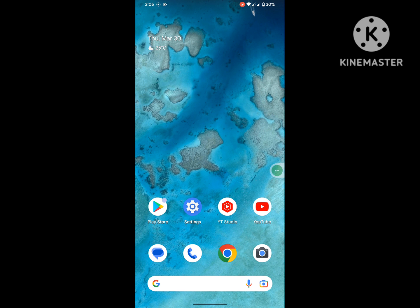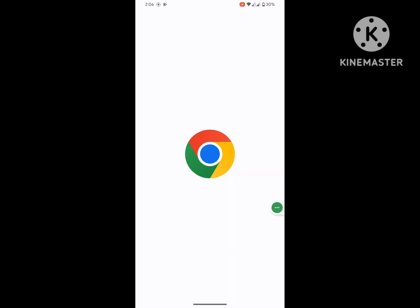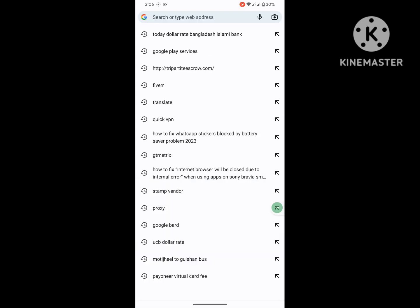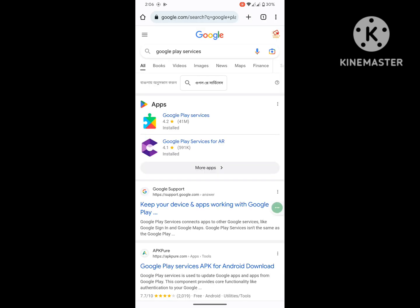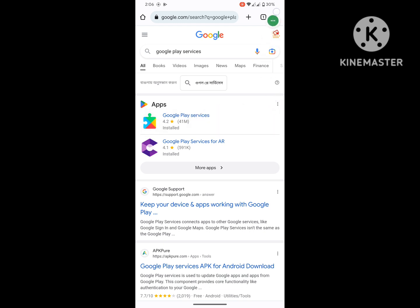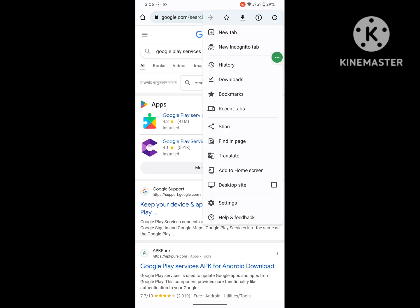After restarting your phone, go to Google Chrome then search for Google Play Services. Now click on the first app, Google Play Services. If that is not working for you, click on the three-dot menu and click on Desktop Site.